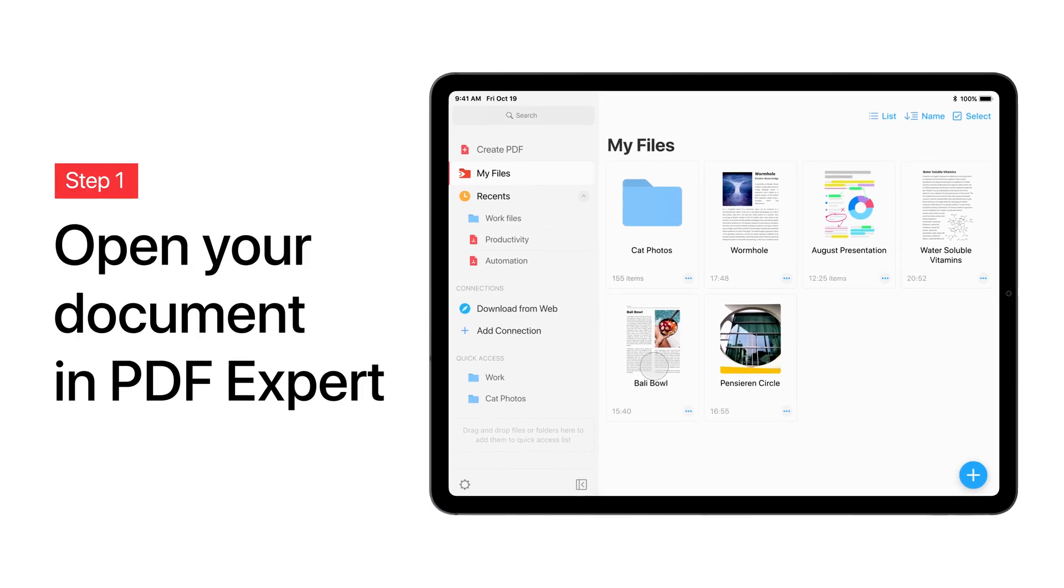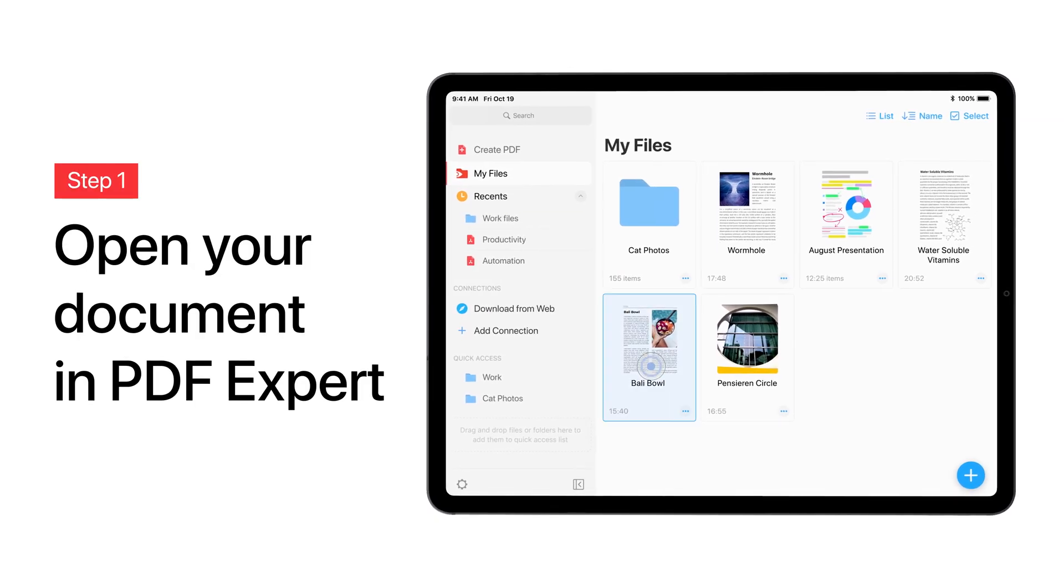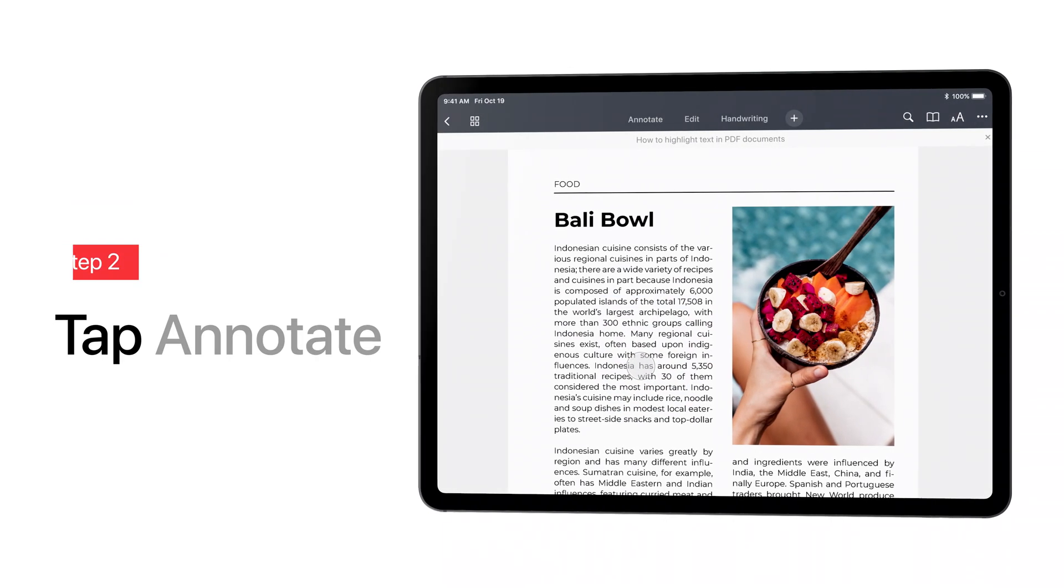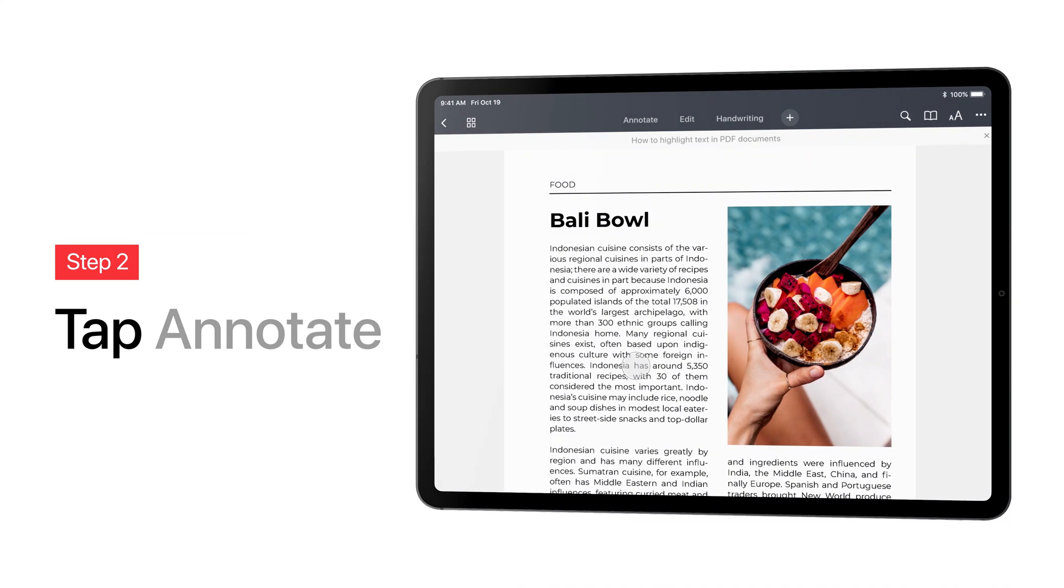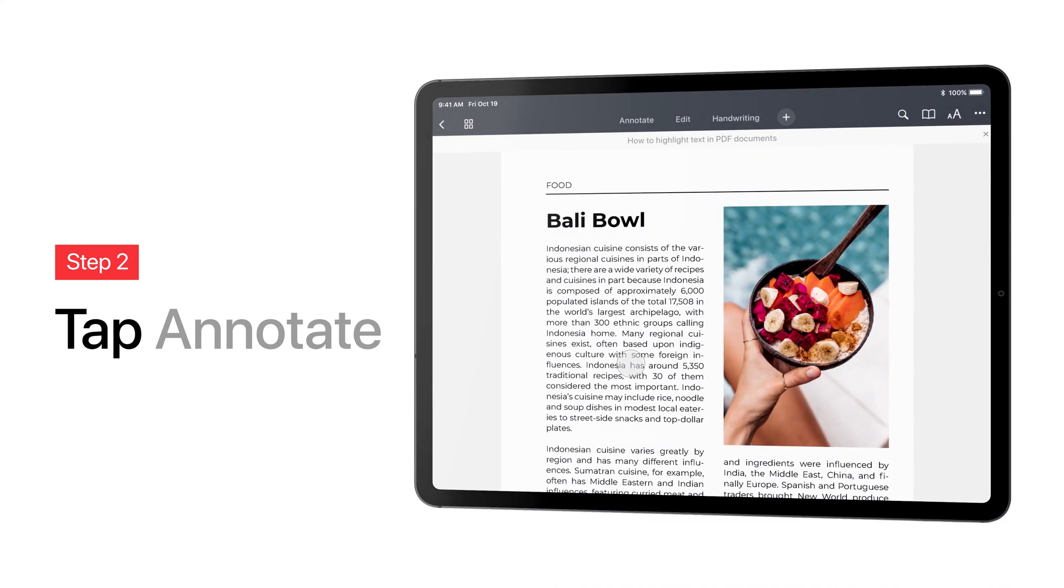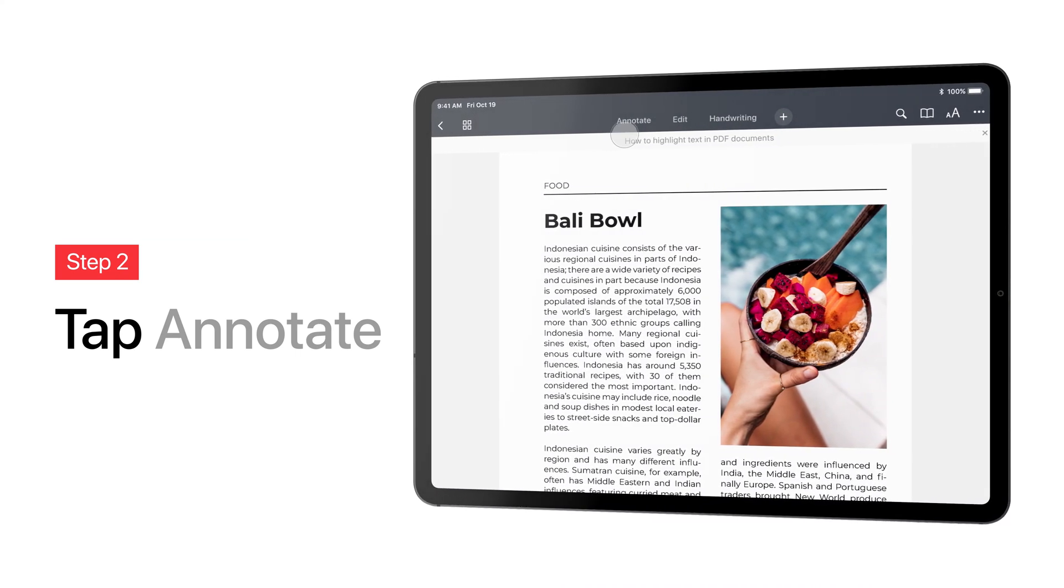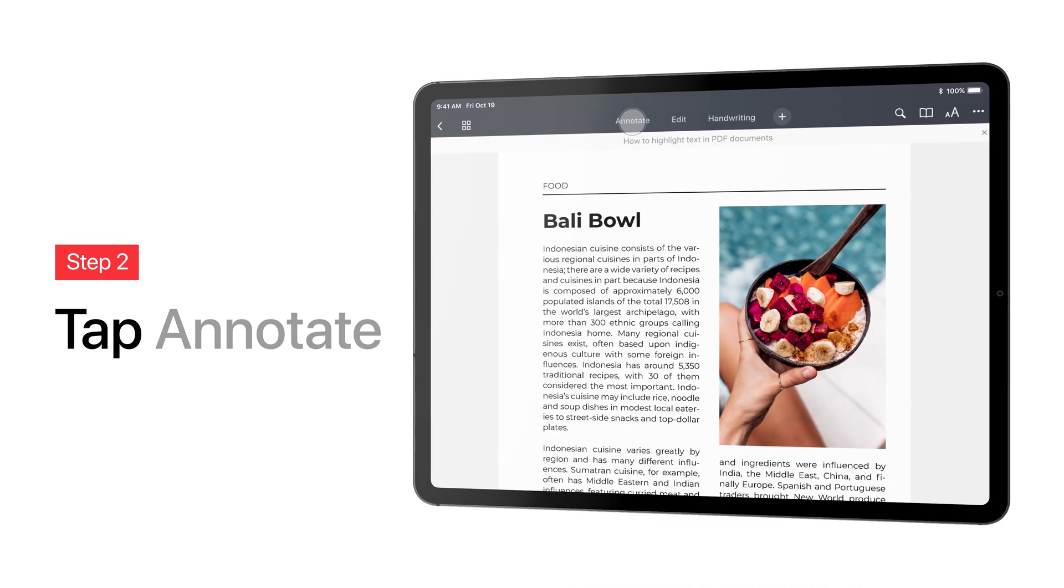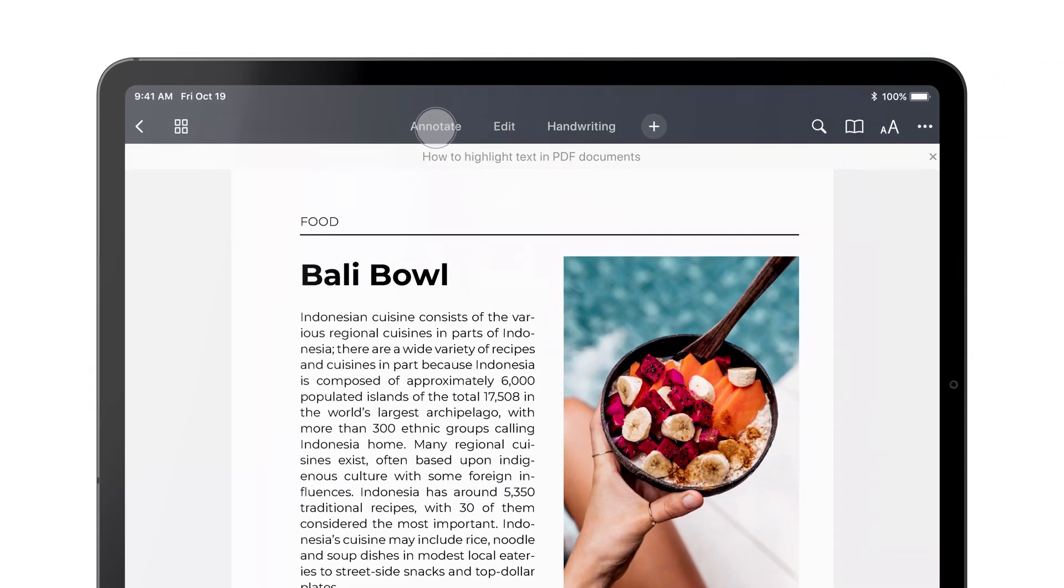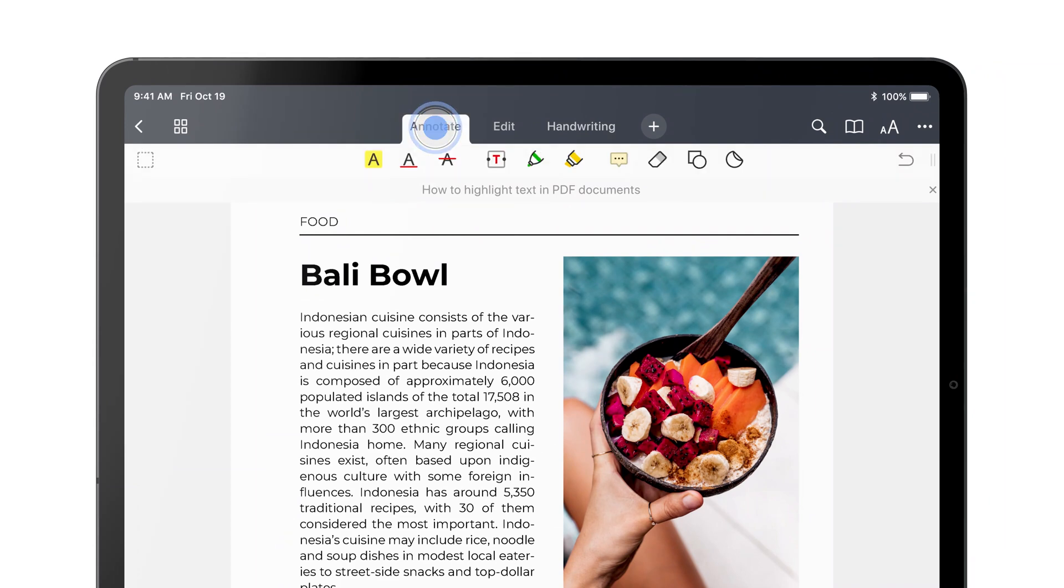Open the file you want to work with. Tap Annotate on the toolbar to reveal the set of powerful yet easy-to-use annotation tools.